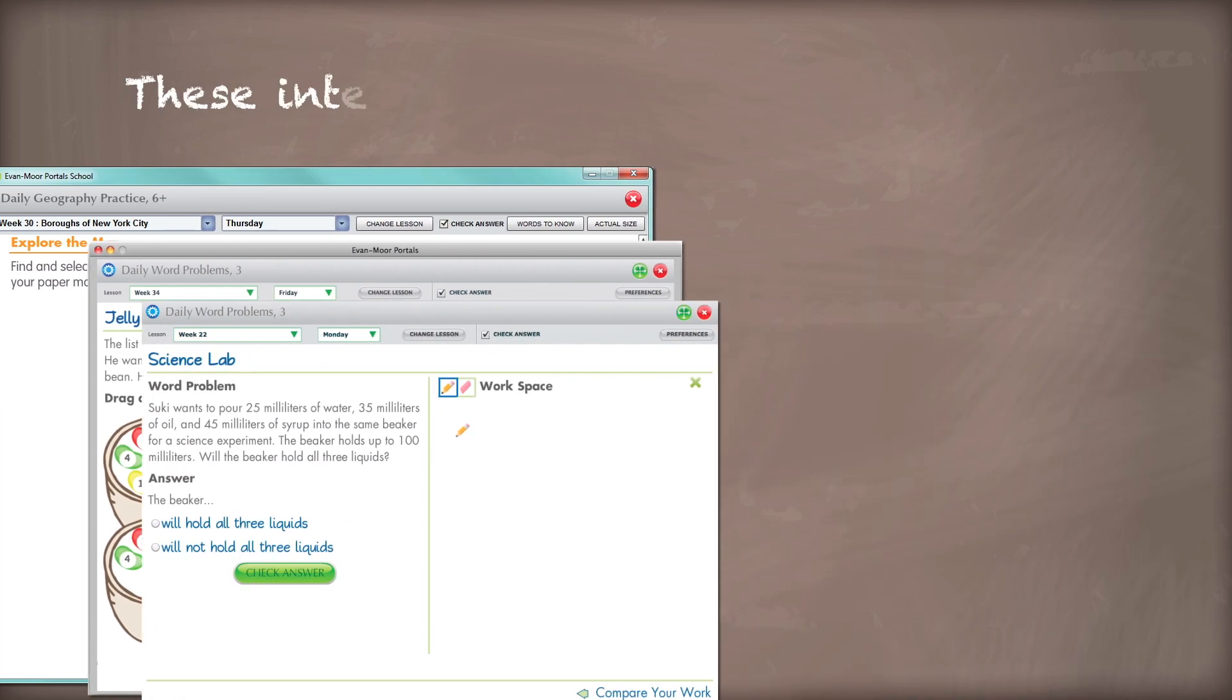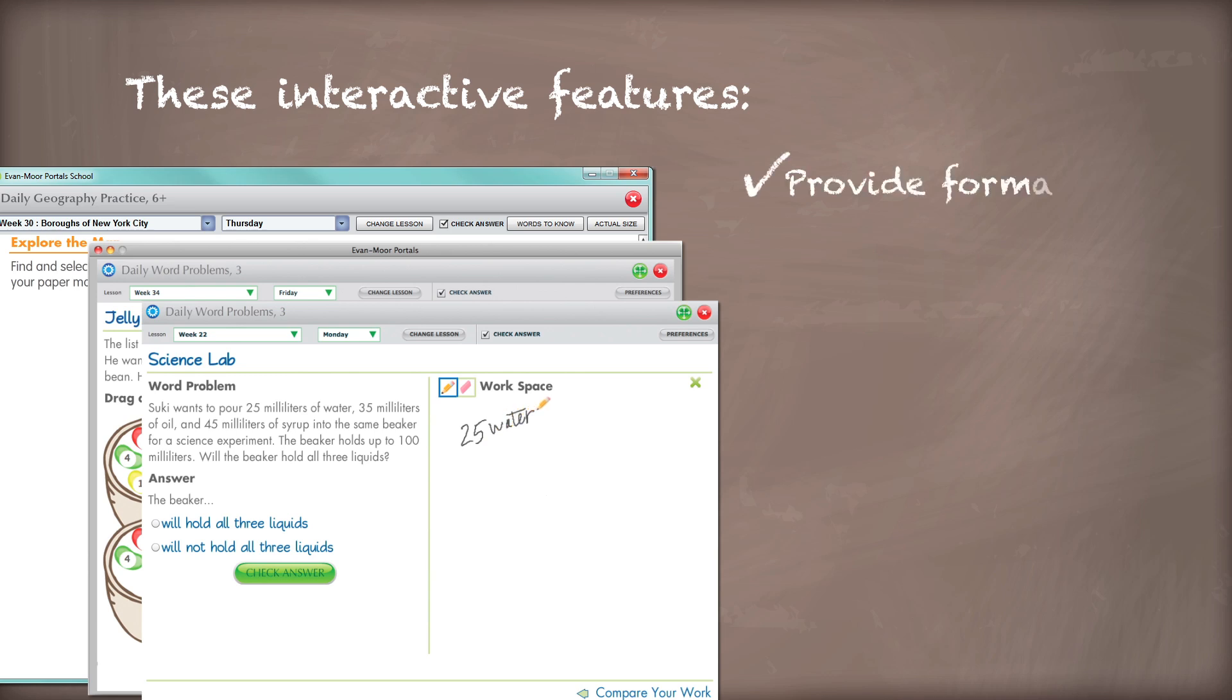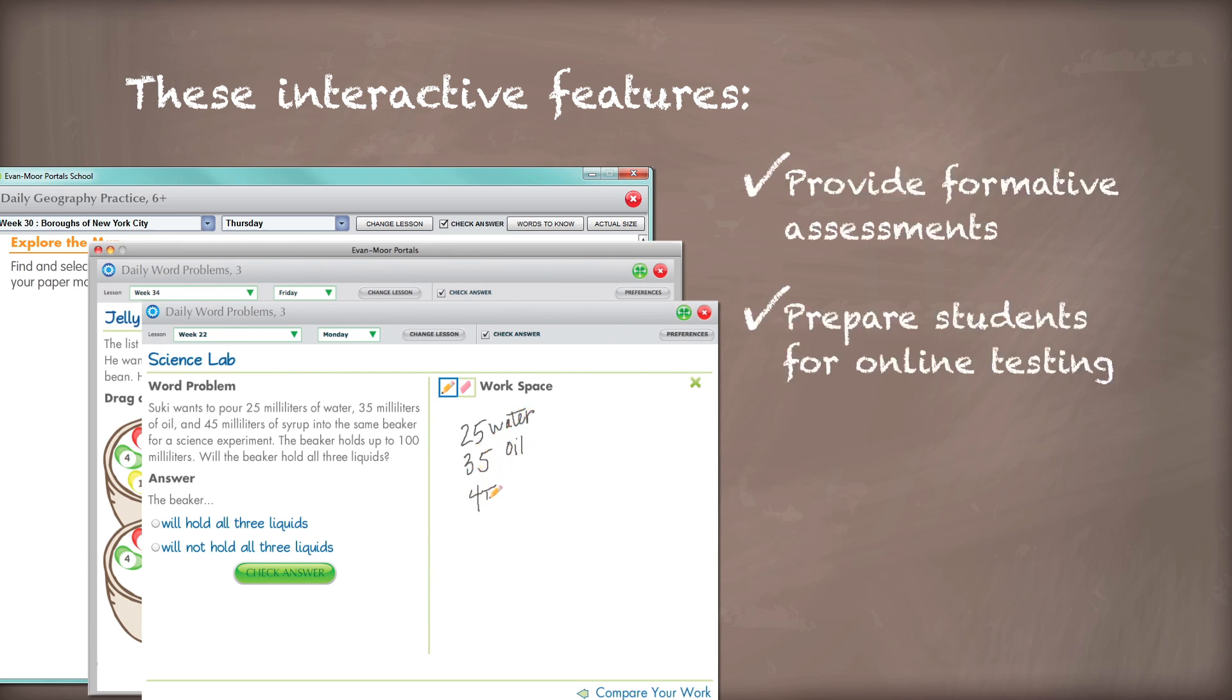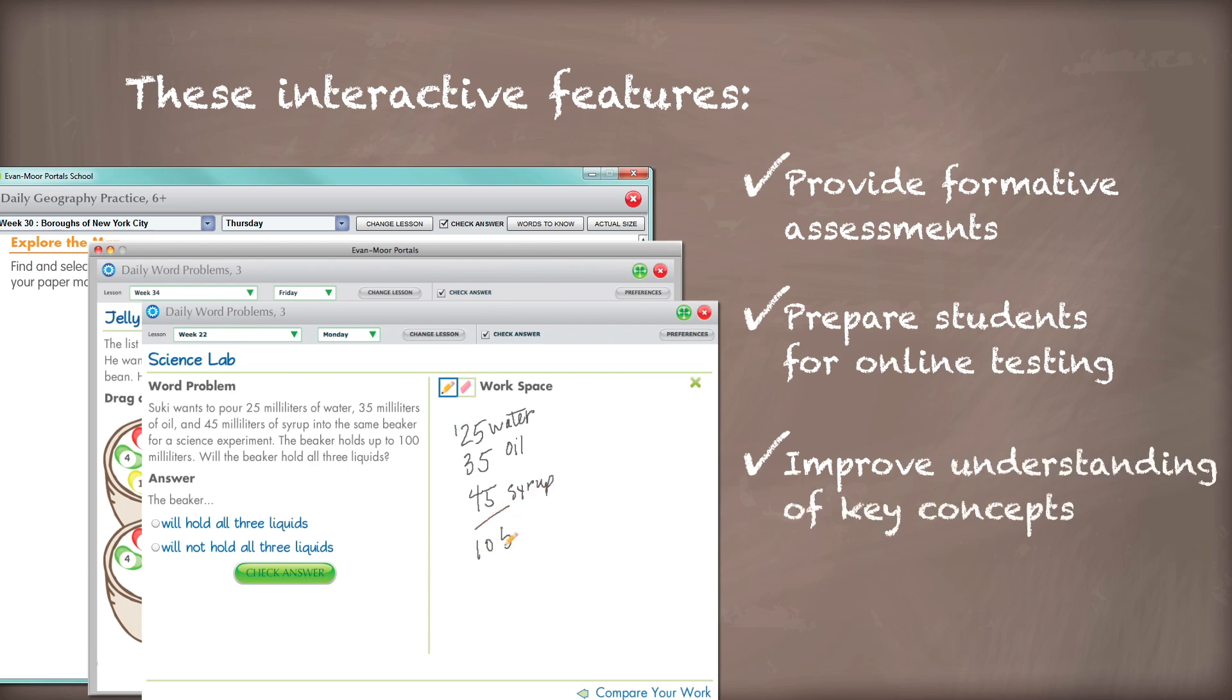These interactive features help to provide formative assessments, prepare students for online testing, and improve their understanding of key concepts.